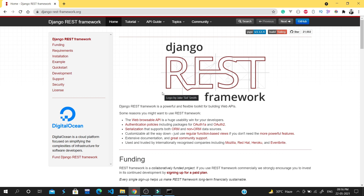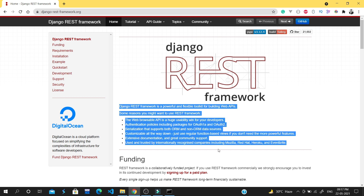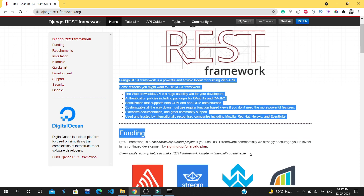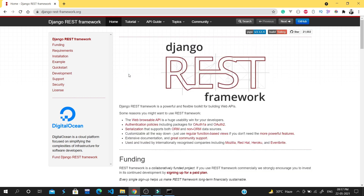Welcome back to the channel. My name is Abhijit and you're watching Codecaine. Please subscribe if you haven't. I'm going to start a Django REST framework series on this channel. This series will be completely different and after watching all the videos you will learn Django REST framework. If you are a Django lover, please do subscribe.